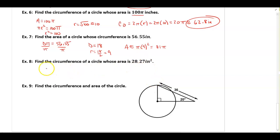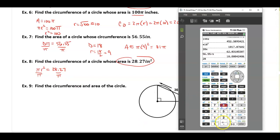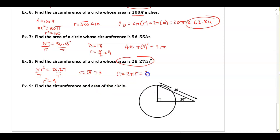The next one: the area is 28.27. So pi times radius squared equals 28.27. Divide by pi: 28.27 divided by pi gives me about 9, so radius squared equals 9, meaning the radius equals the square root of 9, which is 3. To find the circumference: 2 times pi times 3 equals 6π.